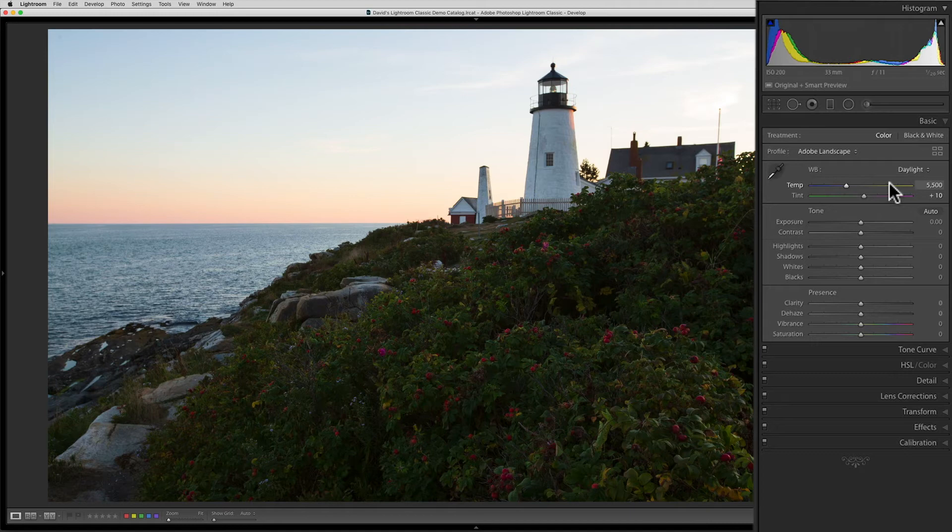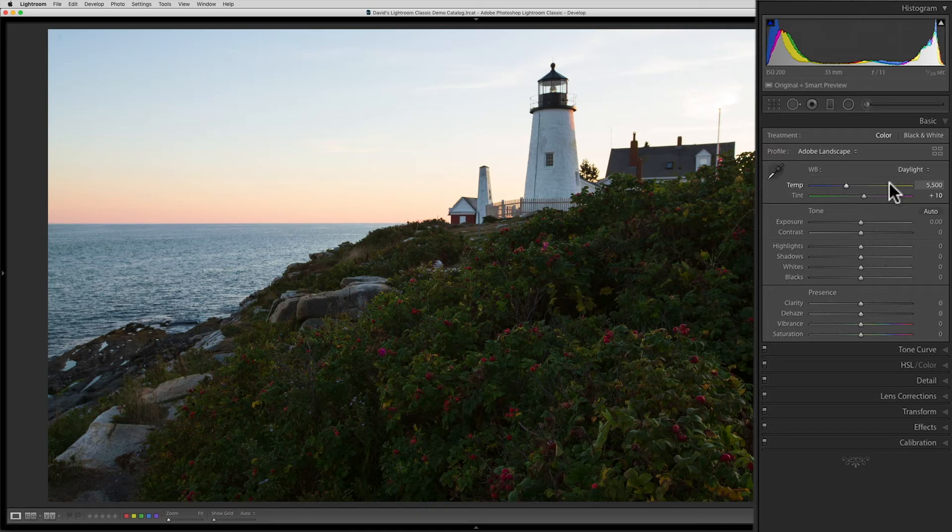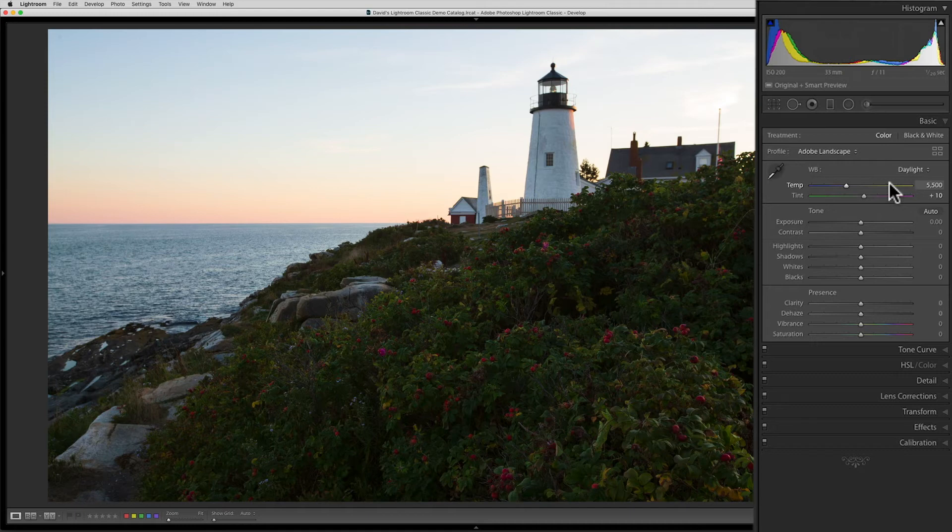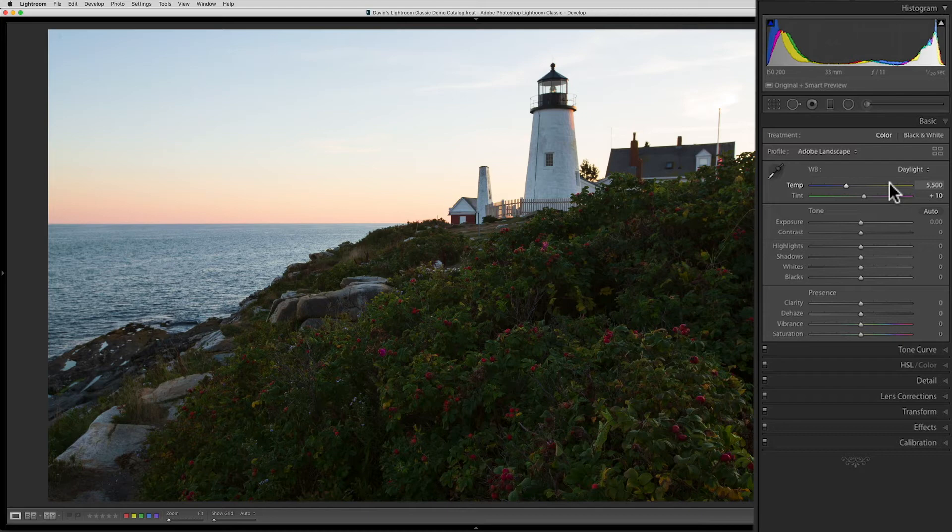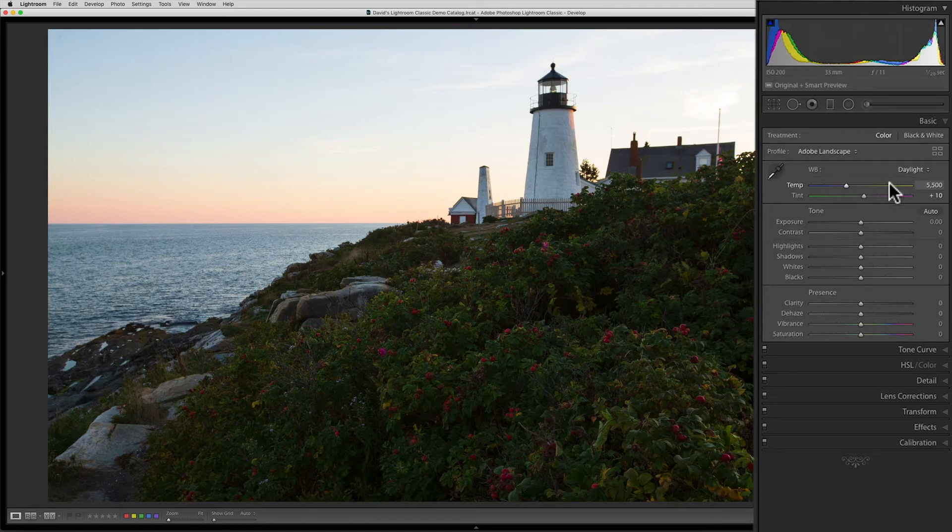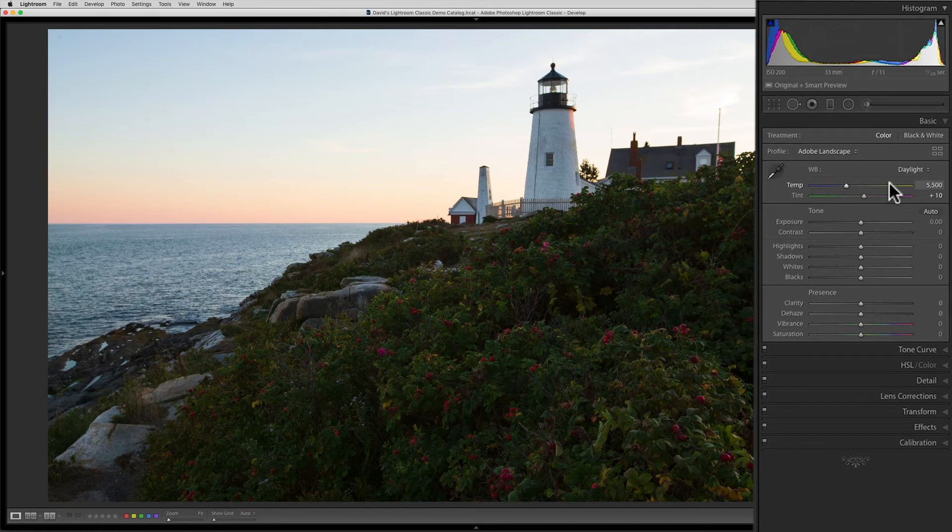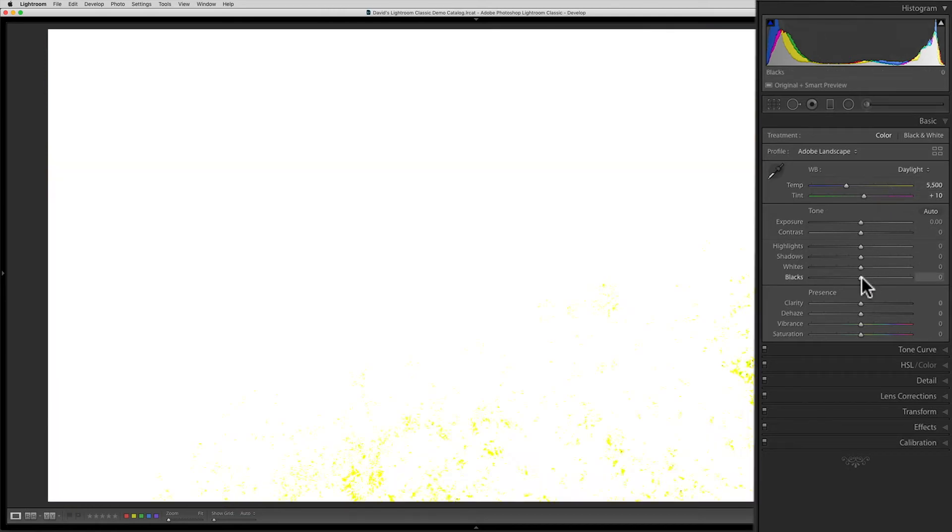I always begin my exposure adjustments by thinking about the whites and black sliders because they set the absolute ends of our luminance spectrum. I think of these controls like the steel girders that support a skyscraper. If you don't get these right, then the whole image will lack punch or pizzazz. This time though, instead of locking on the clipping indicators, I'm going to hold down the Alt key on my keyboard. PC folks, that's the Alt key for you. And Mac folks, this is the button on your keyboard that's usually two over from the space bar. Depending on what keyboard you're using on a Mac, this one is either labeled Alt or Option.